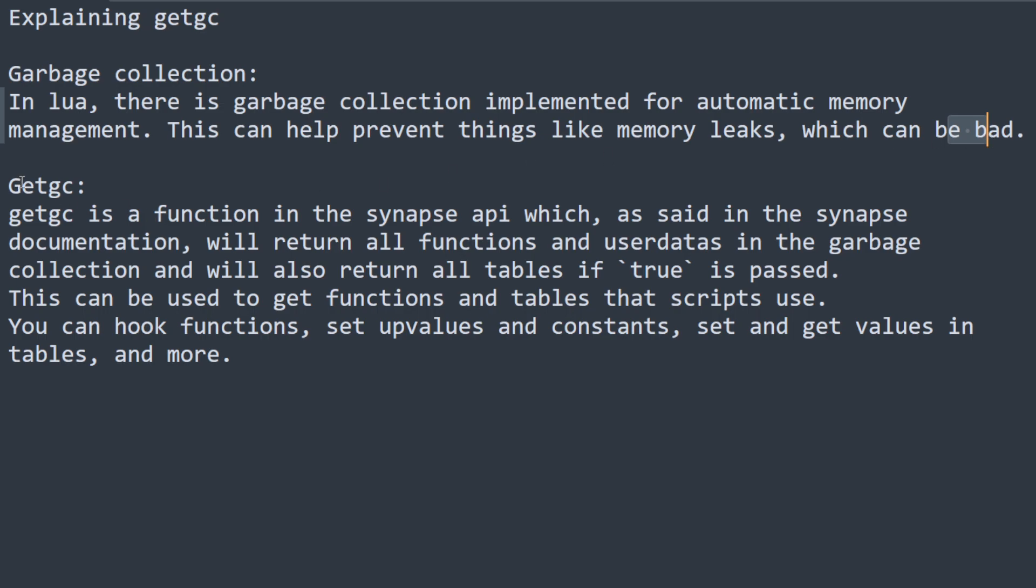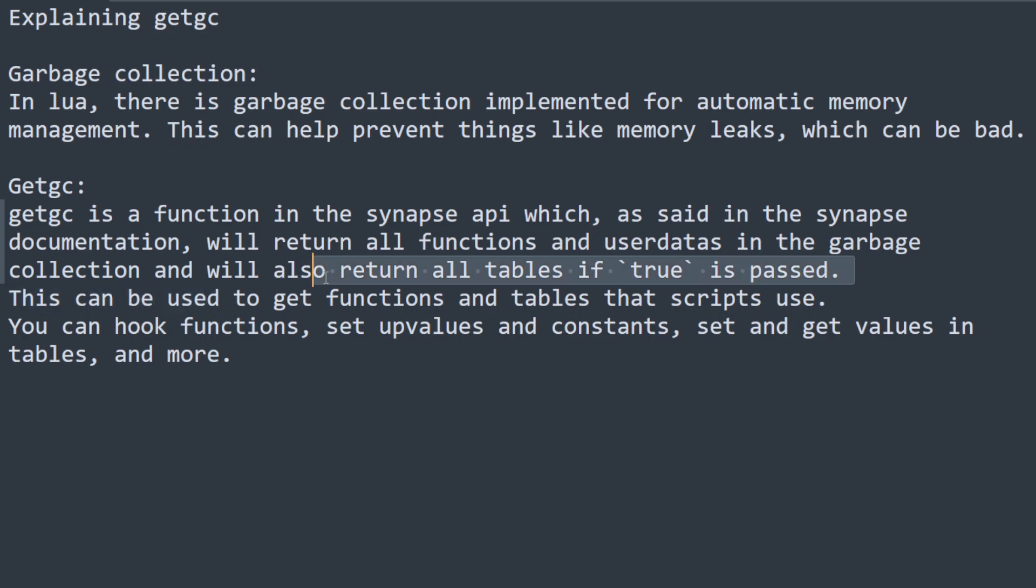So in Synapse there is a function called GitGC in the Synapse API which, as said in the Synapse documentation, will return all functions and user data in the garbage collection and will also return all tables if true is passed. This can be used to get functions and tables that scripts and game use.